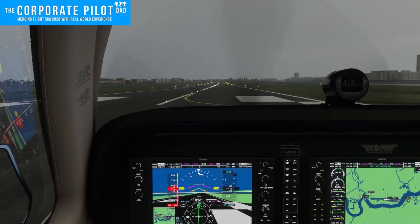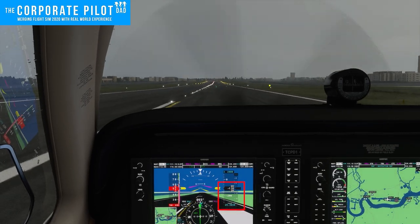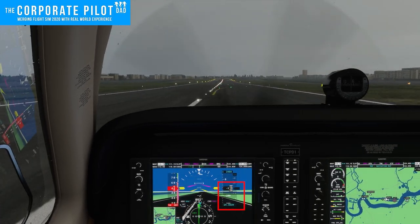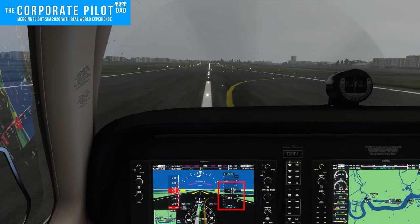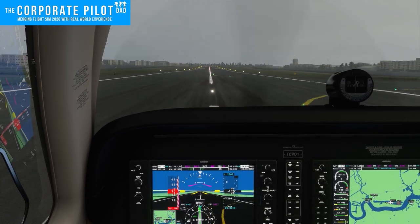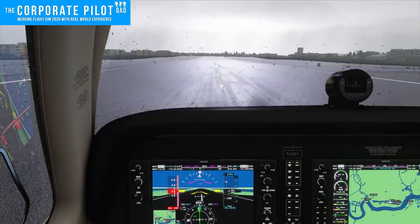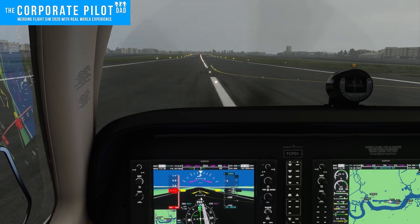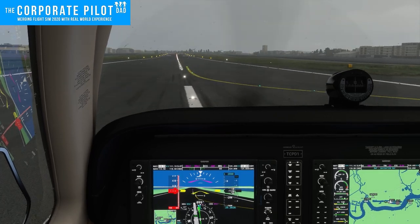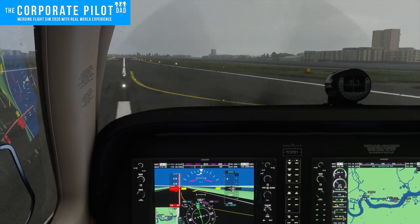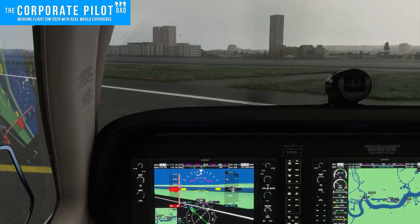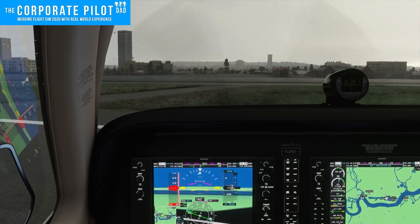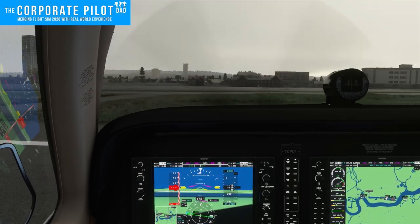You'll notice I did not change the altimeter setting, and we're indicating negative 110 feet. The only thing I can come up with is I had live weather on and the pressure changed while I was doing the approach — but that would be a pretty big pressure change in a very short time period. Thank you for watching.